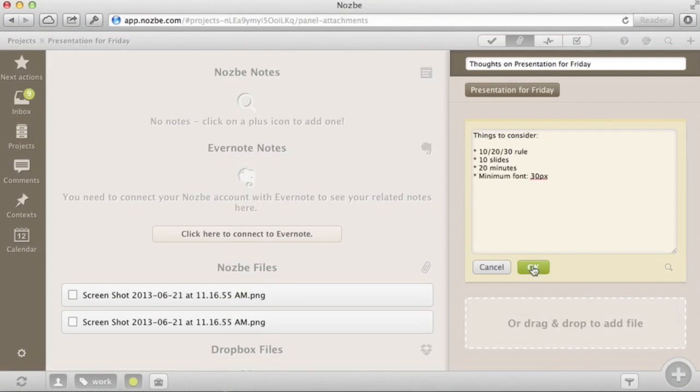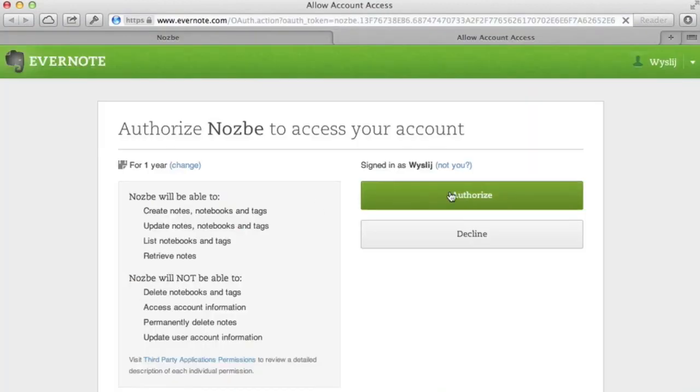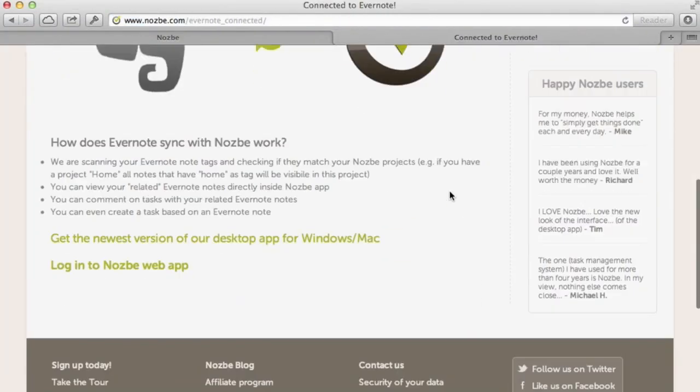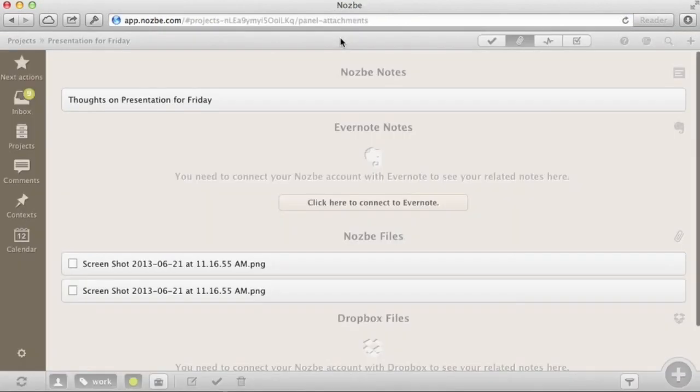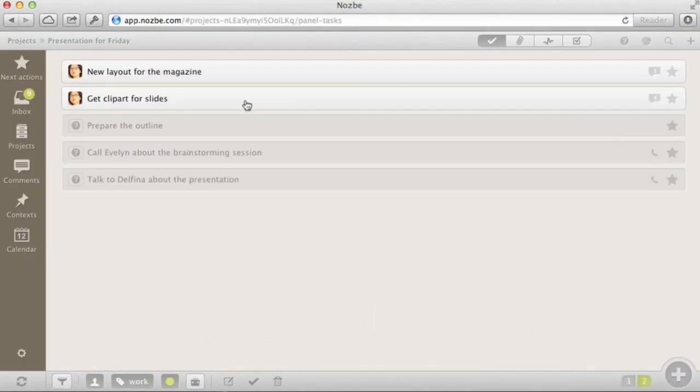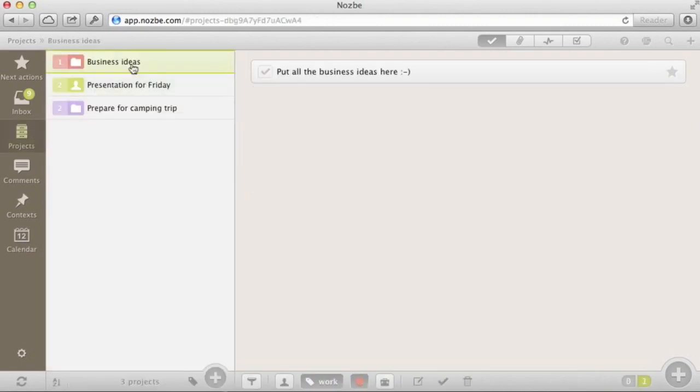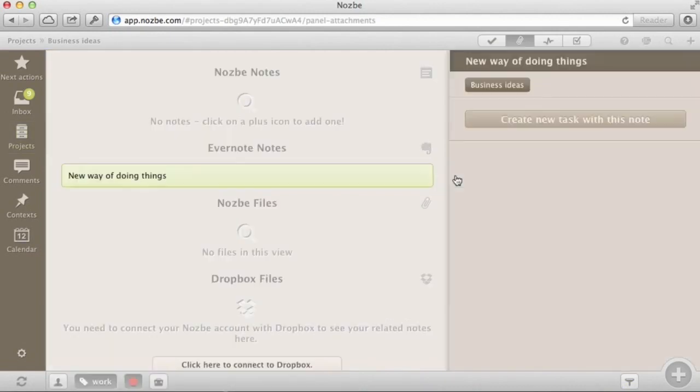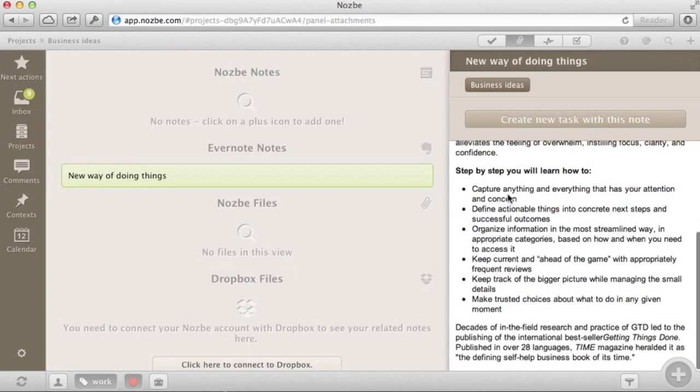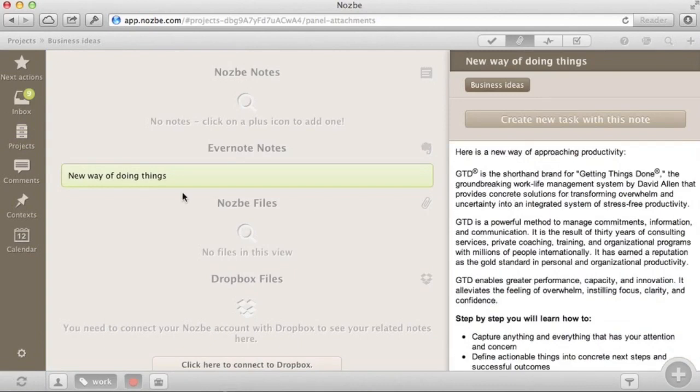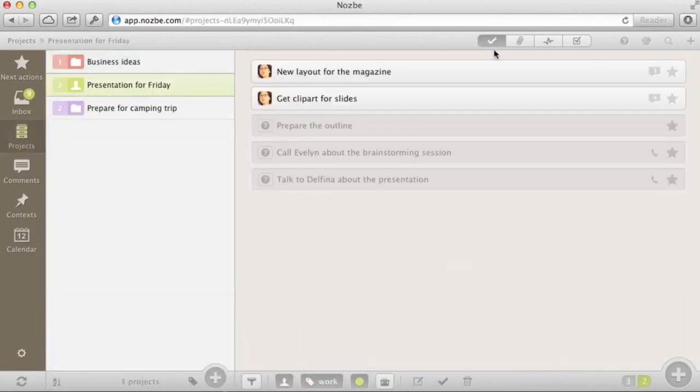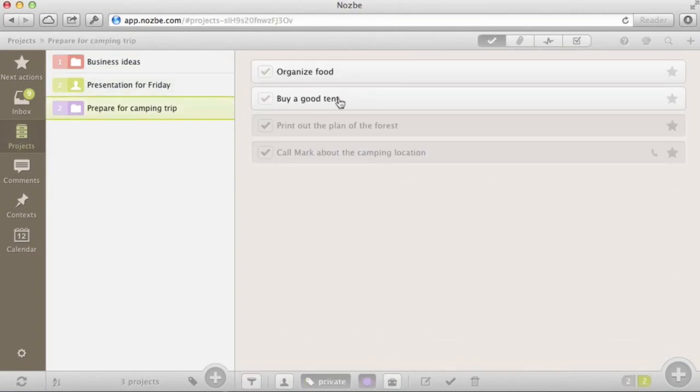Nozbe also syncs with great apps like Evernote and Dropbox. Here's how you can sync your notes and files with these services. When you have file names similar to your project name or Evernote notes tagged in the same way as your projects, these show up automatically in Nozbe. This way you can use the best apps on the market together. Evernote for notes, Dropbox for files and Nozbe for tasks.